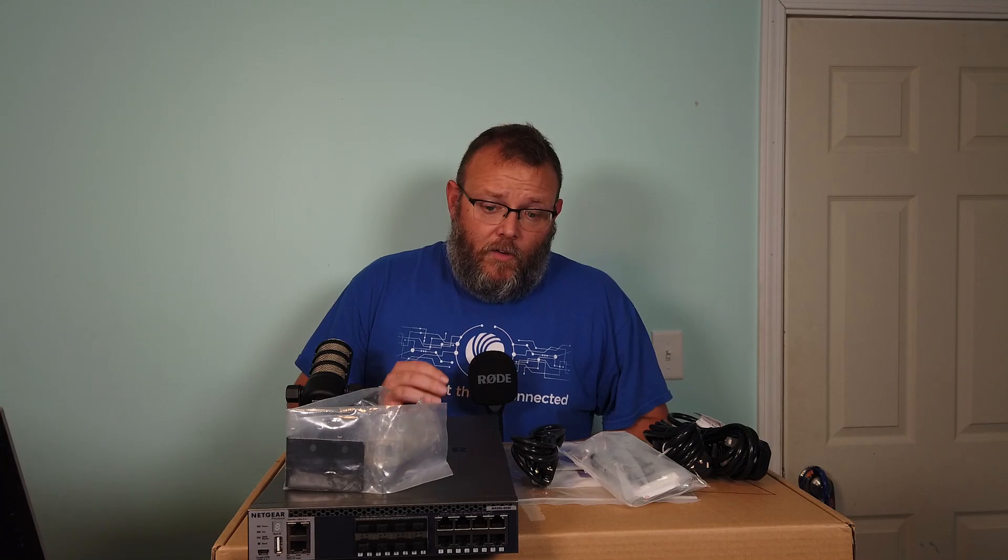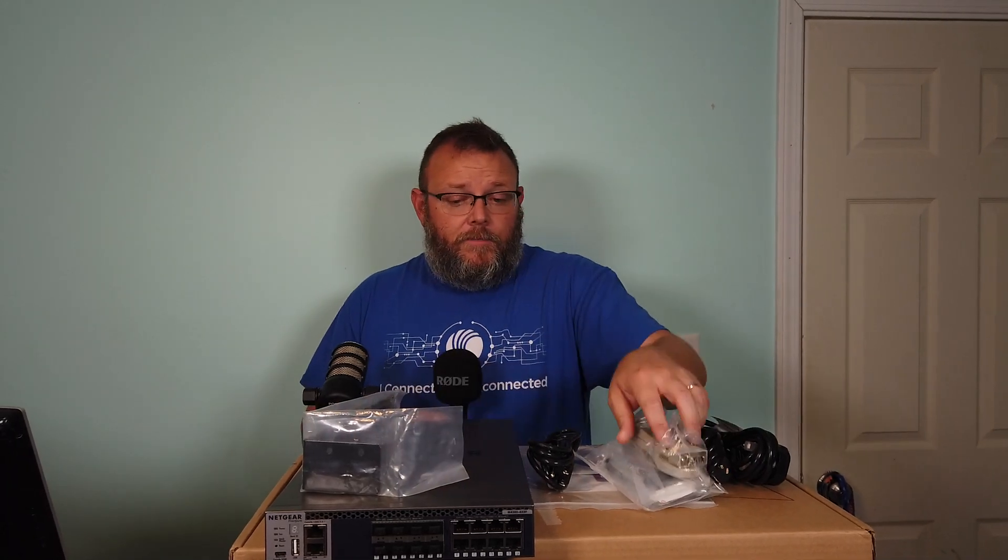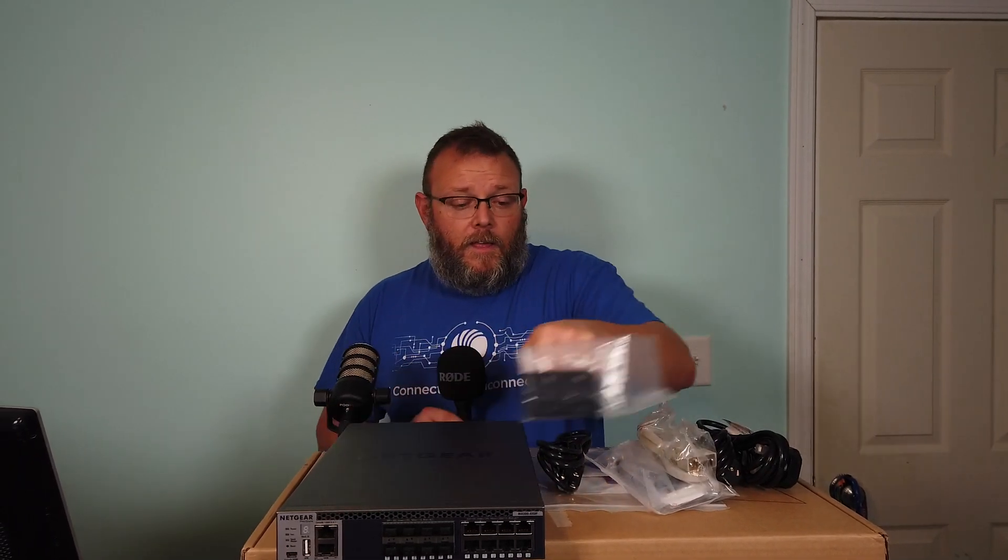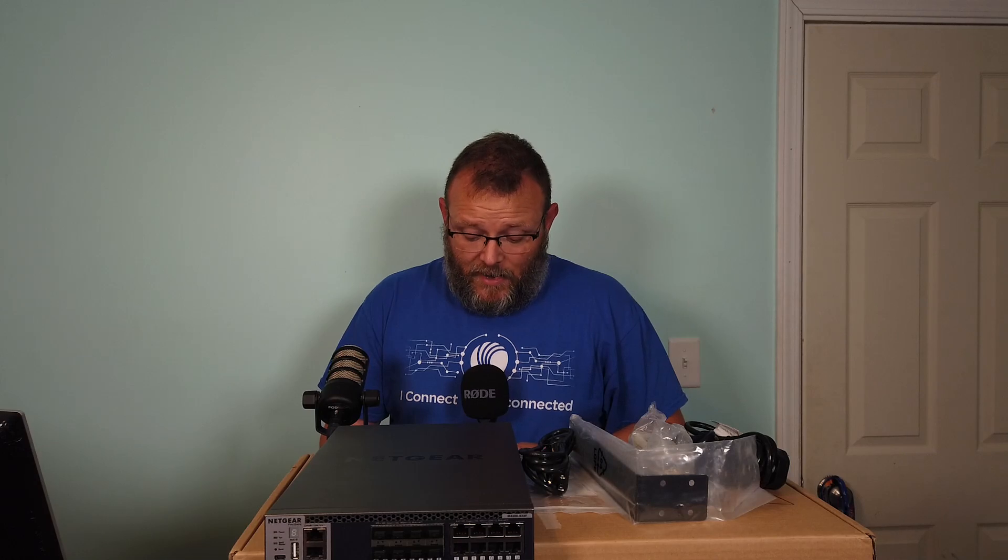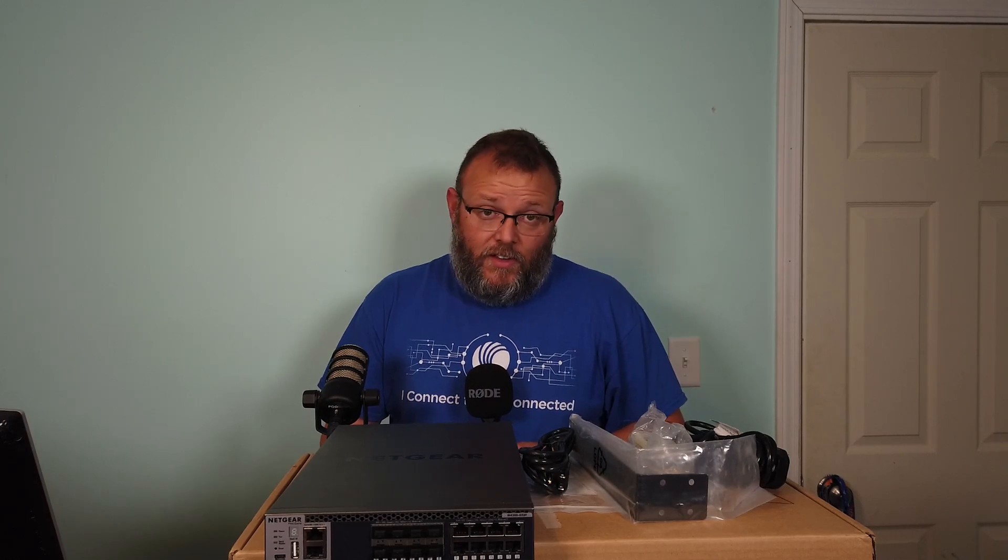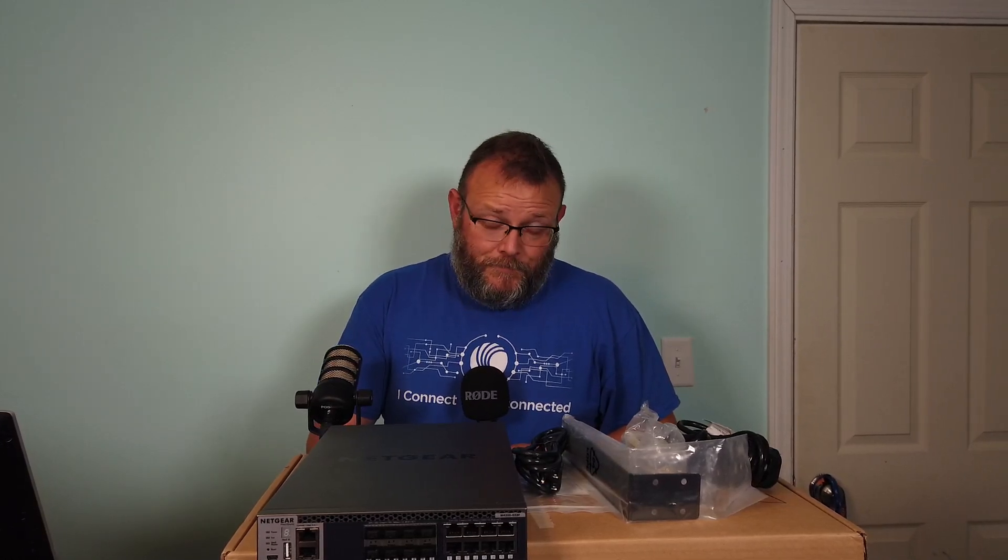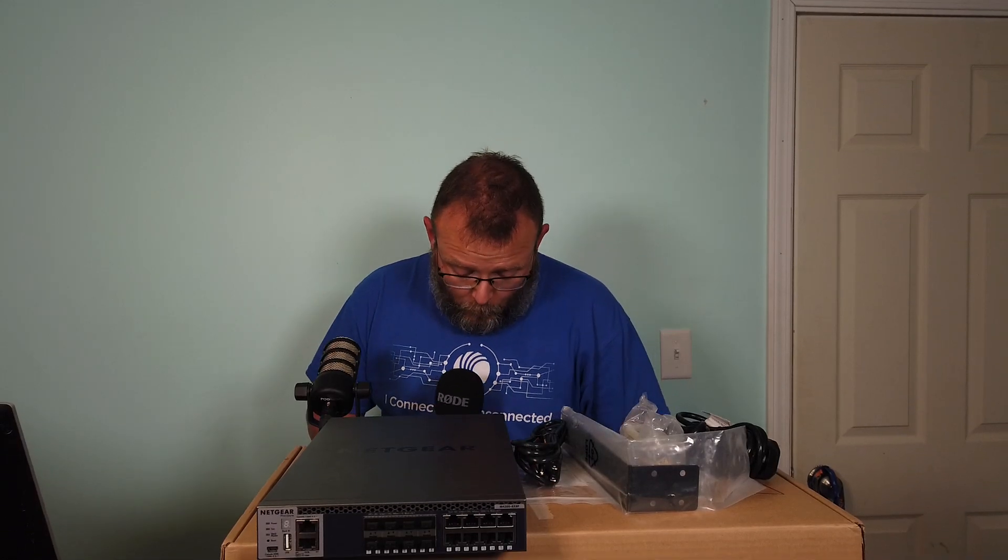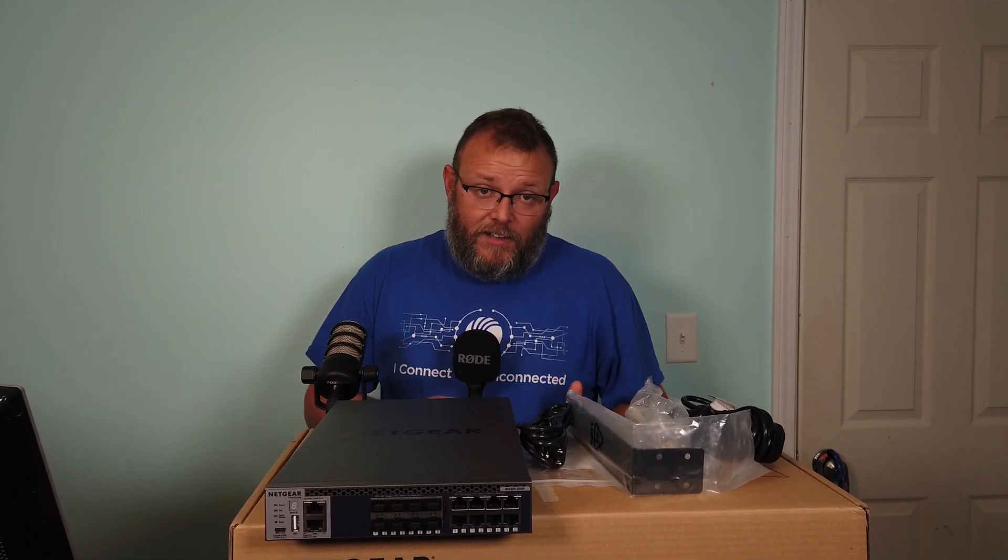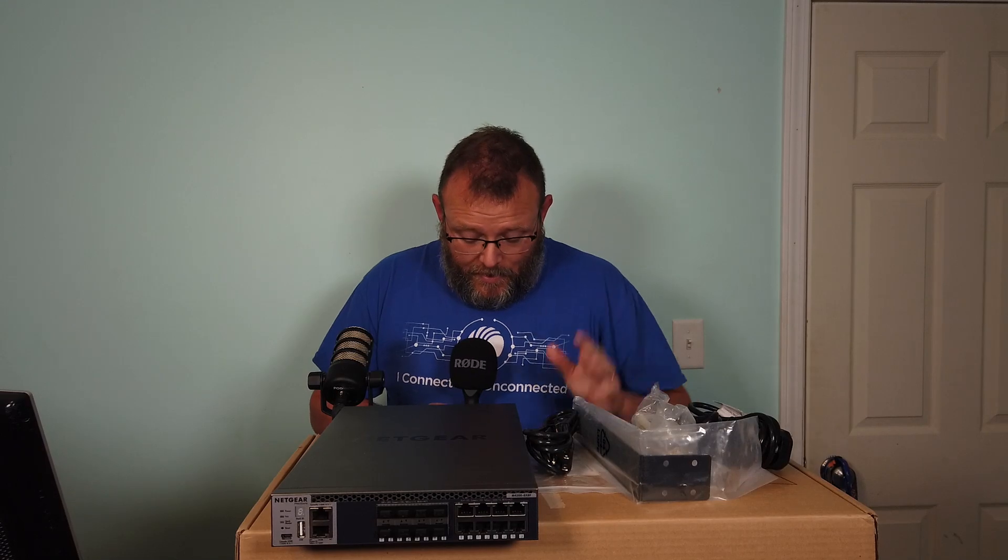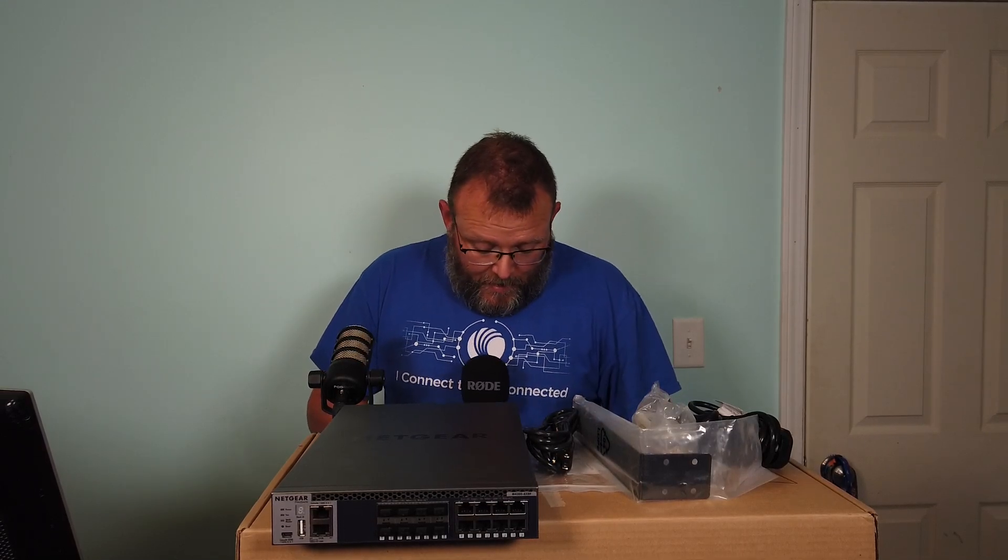Along with this switch from Netgear, you are going to get a limited lifetime warranty, next business day replacement on the hardware, and lifetime tech support. You're going to have to judge that for yourself.